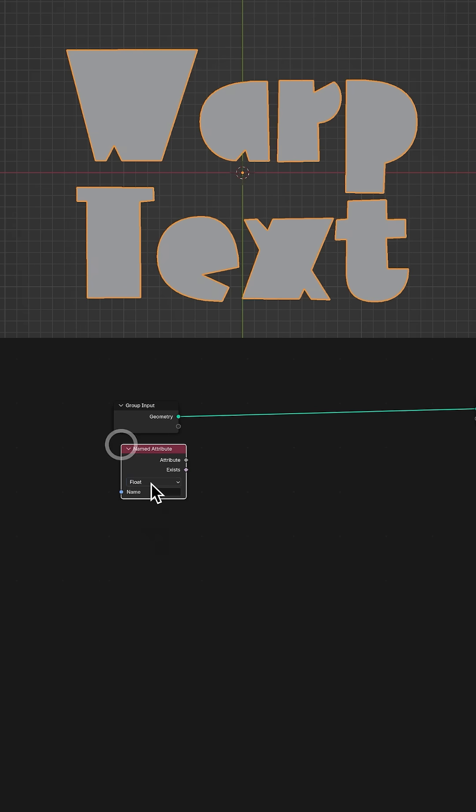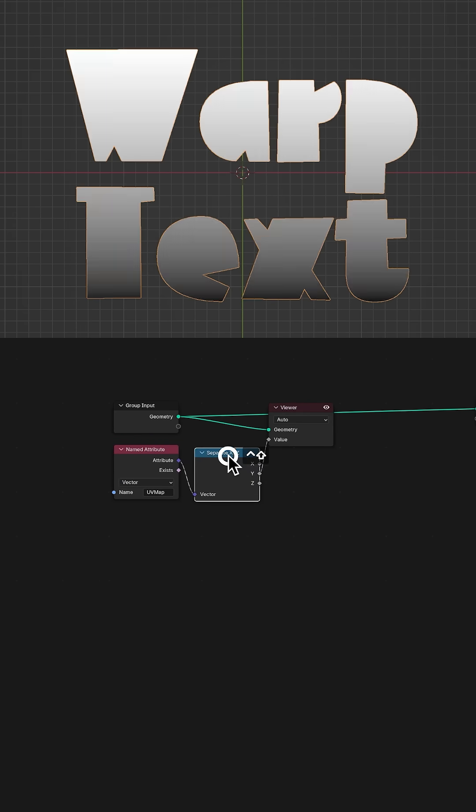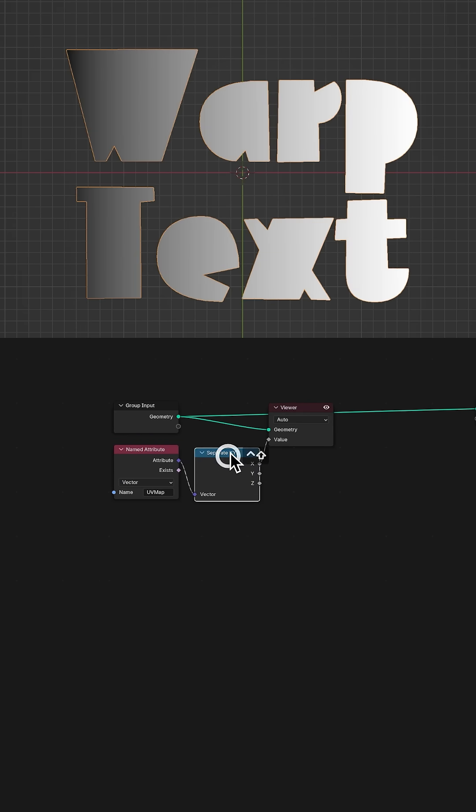You need values that go low, high, then low. Start with the geometry's UV Map, then separate the XYZ values so you can grab the X value.